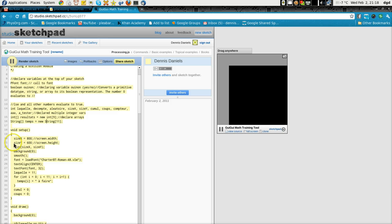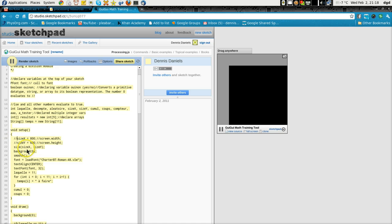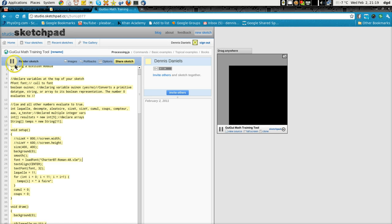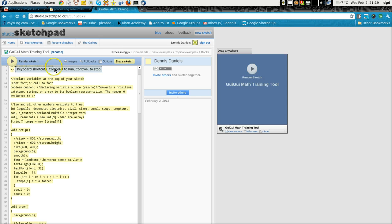We can just go ahead and copy, hopefully we can just comment that out and we'll set the size to 400 by 400. Now it may not work at all, I don't know, we'll find out soon enough. So, render sketch. Okay.